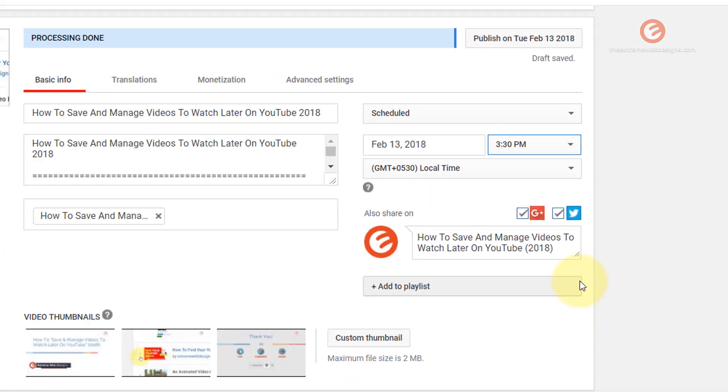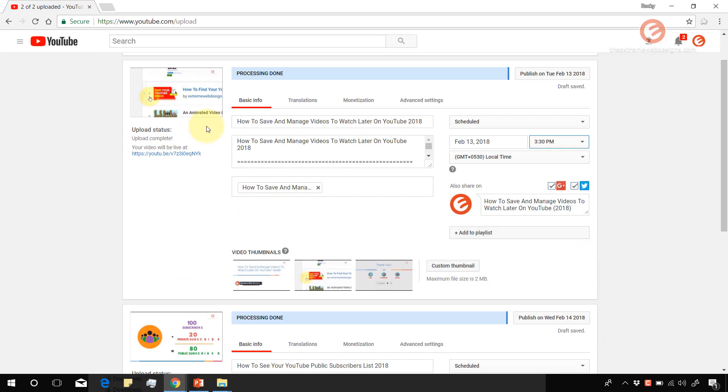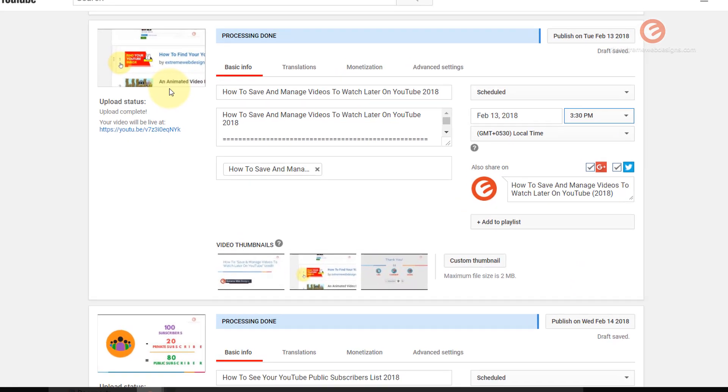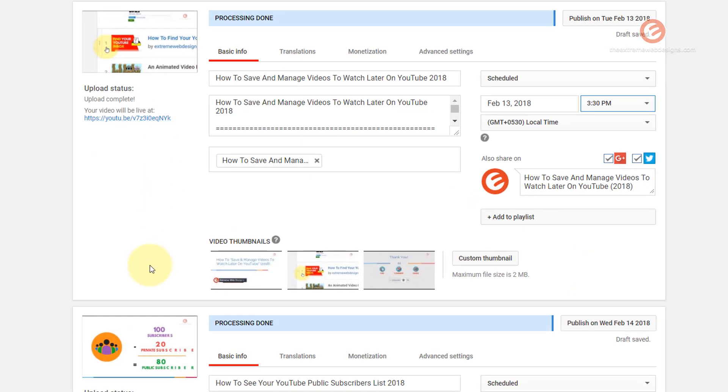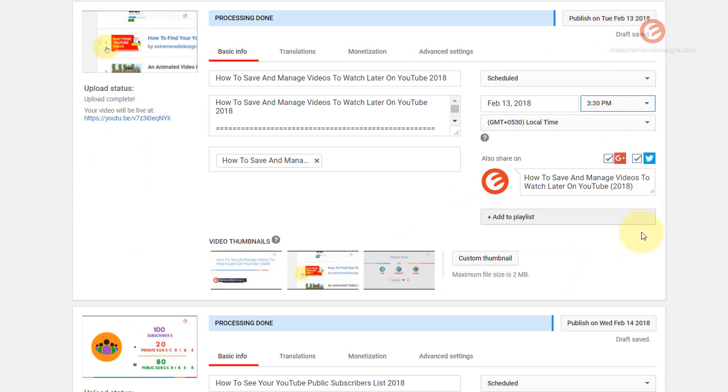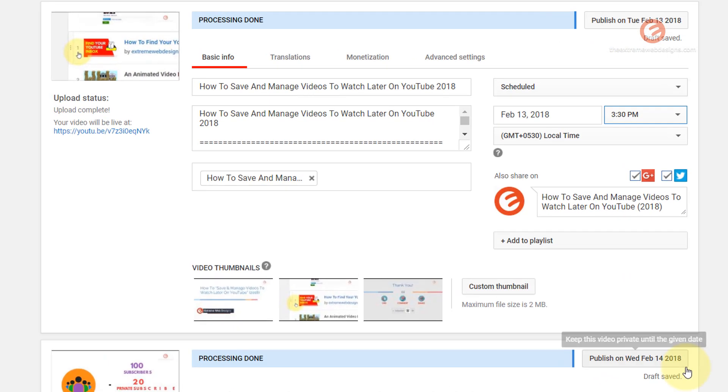So that's pretty much it. I'm able to upload more than one video at the same time, and I was also able to schedule the first video to be published on the specified date which is Feb 13th, while the second video is going to go live on Feb 14th.